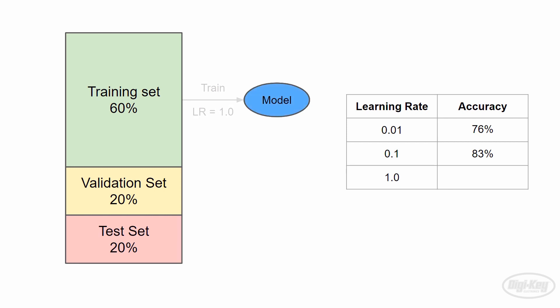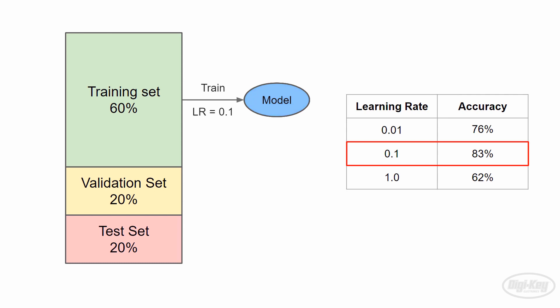With several accuracies to choose from, we can pick the highest and retrain the model one last time using that learning rate. We can do this for a variety of different hyperparameters, but it's computationally expensive to retrain models over and over like this, which is why picking hyperparameters usually requires a small amount of human intervention.